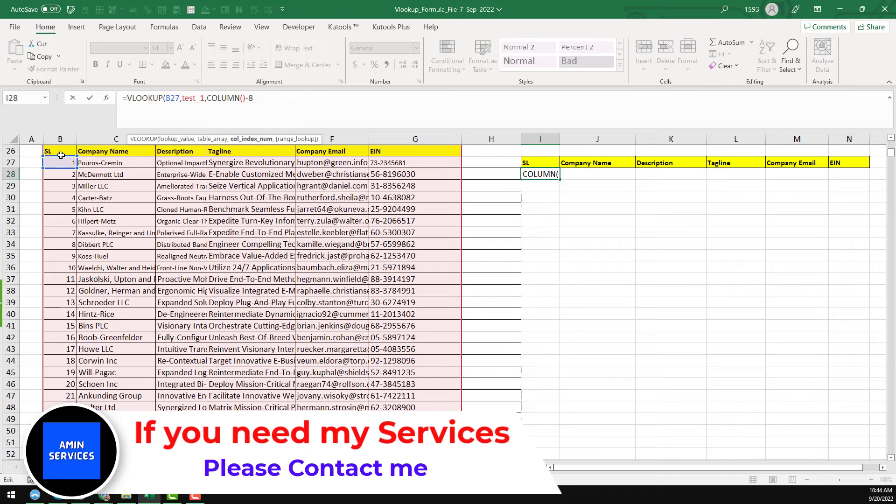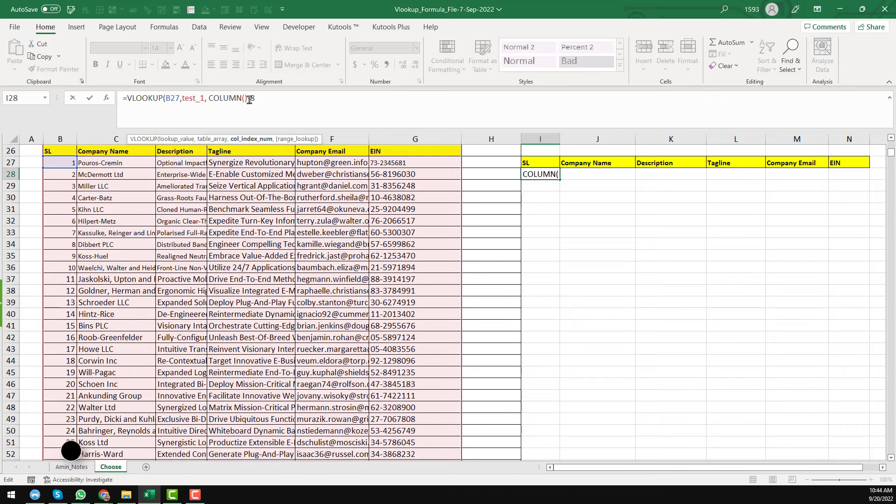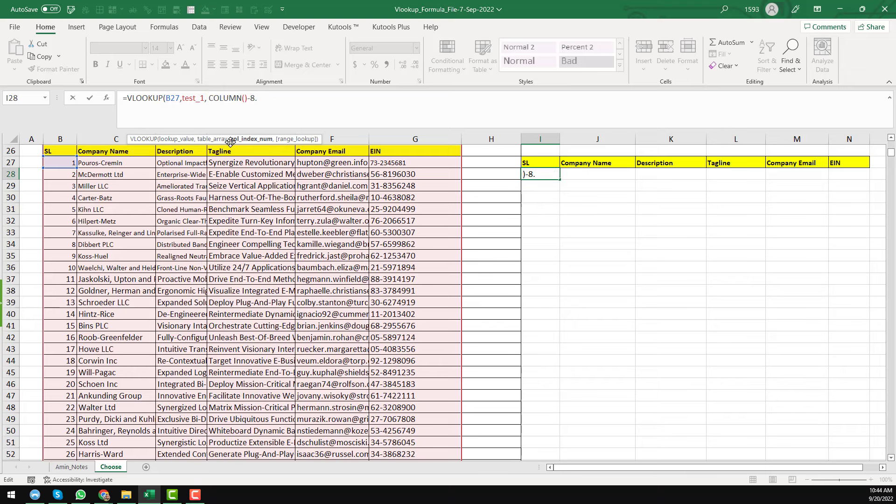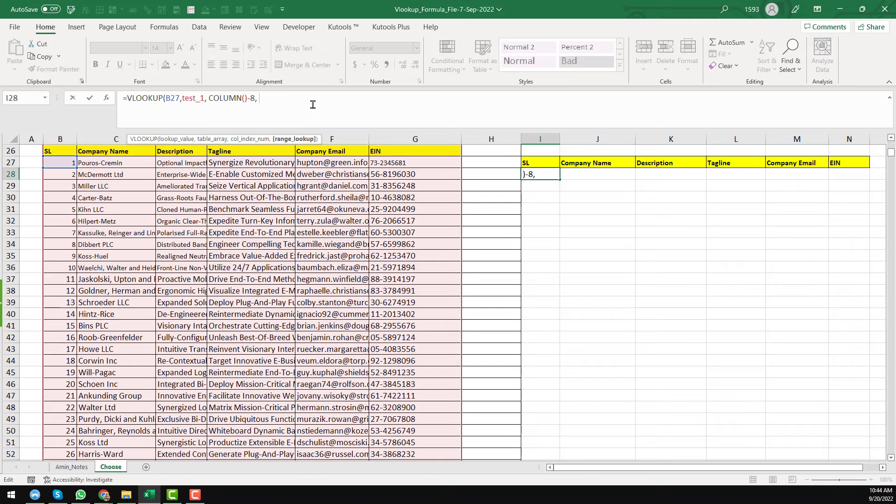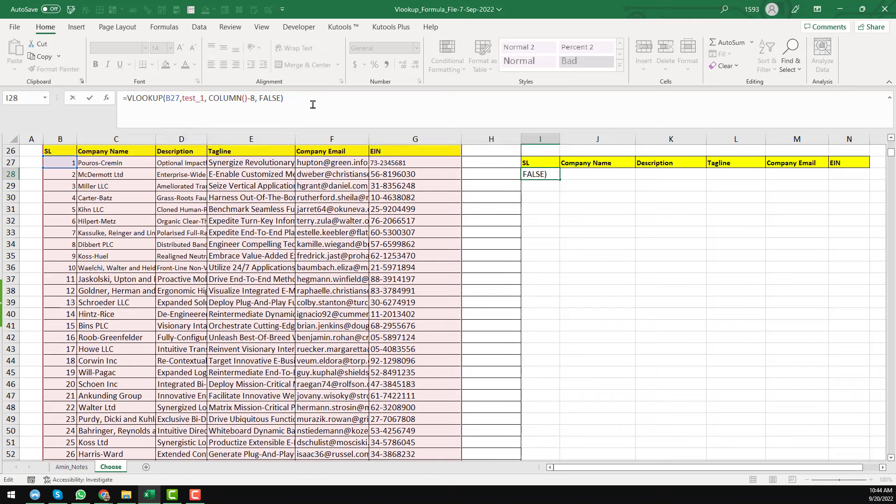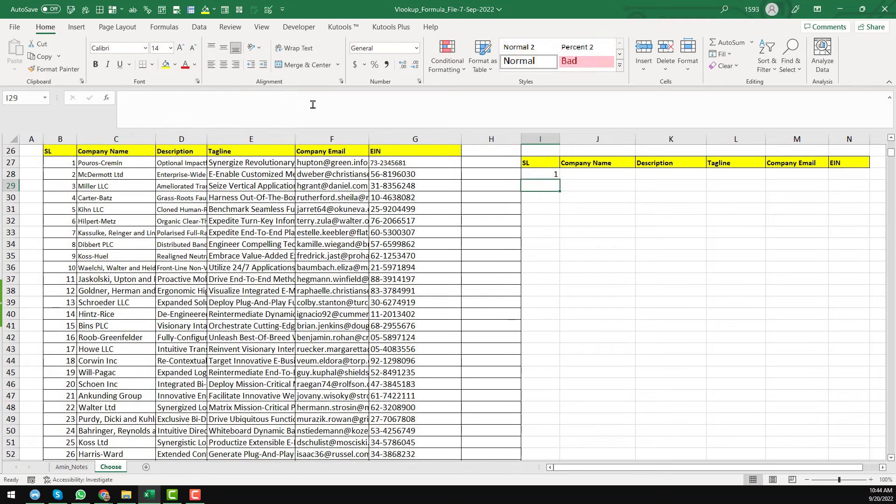Then our column index number. As we have already found the column index number using the column formula. So it is our column index number. Then just arrange lookup. So as I want to get the exact match for that, I'll just write false here. Or you can insert the zero. Then close the bracket and press enter from your keyboard.